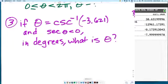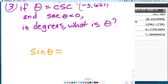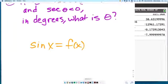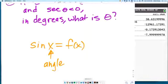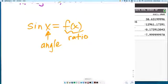If θ equals inverse cosecant of negative 3.621 and secant is less than 0 in degrees, what is θ? This is super important. If I have sine of θ equals f(x), x represents an angle — we take trig functions of angles to find ratios. Anytime you have sine, cosine, tangent, secant, cosecant, or cotangent of something, that something has to be an angle. And you're going to be finding a ratio.